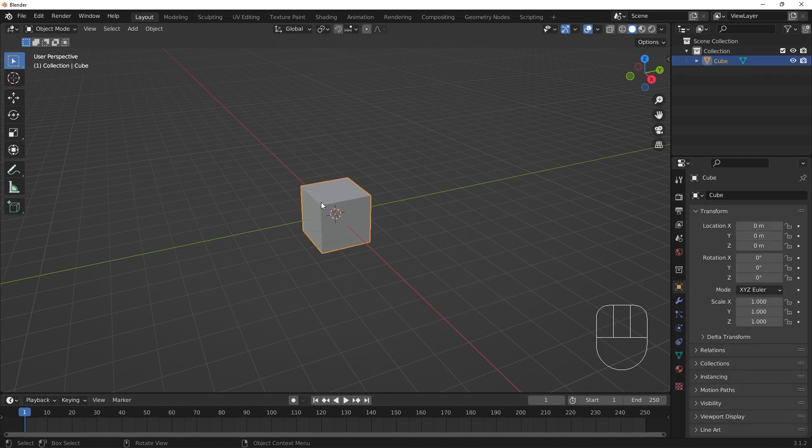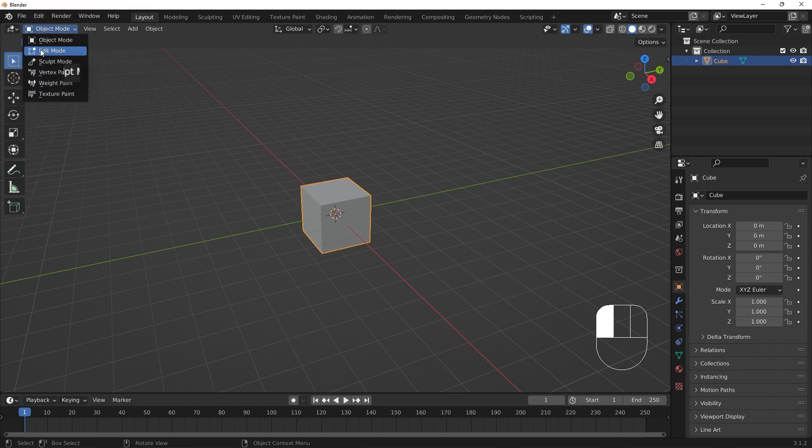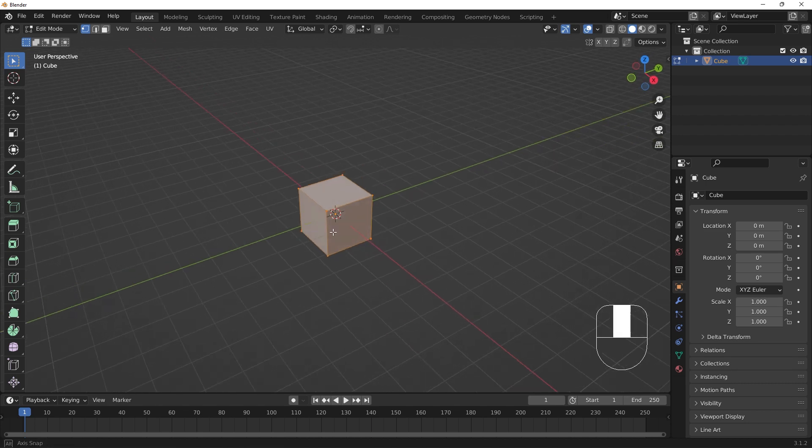For modeling, we have to be in Edit mode. Make sure the cube is selected, and switch to Edit mode. All the components of the cube should be selected.